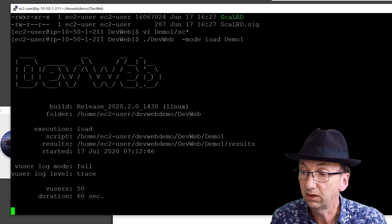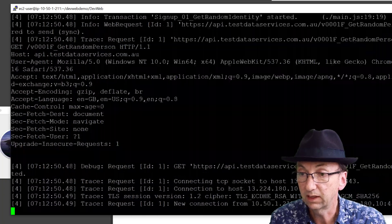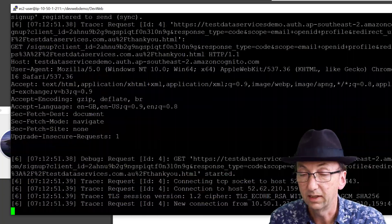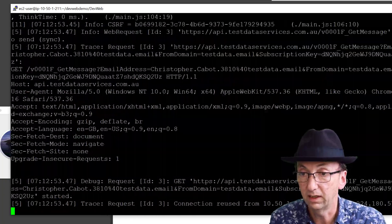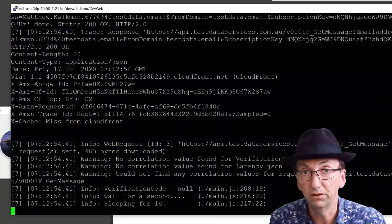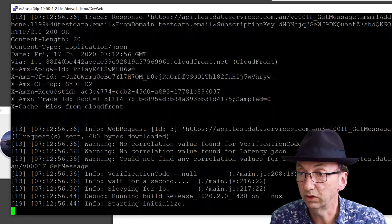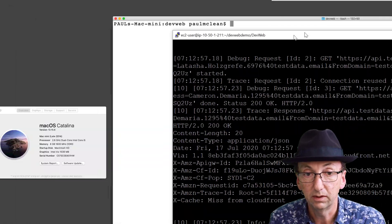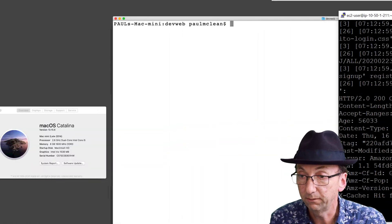And now if I run it, you can see it says 50 users, duration for 60 seconds, and it's going to go to town creating a bucket load of new users signed up to that website. So that's pretty cool, that will work great.